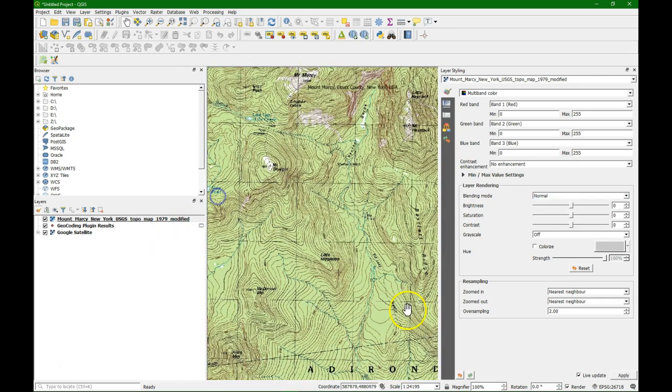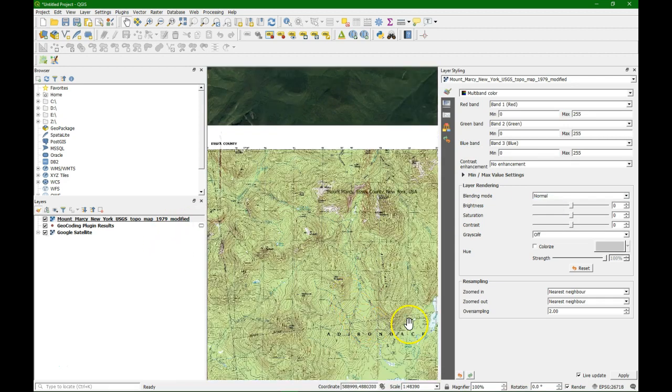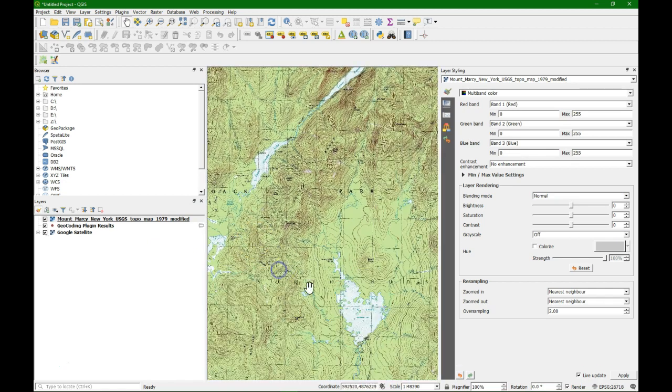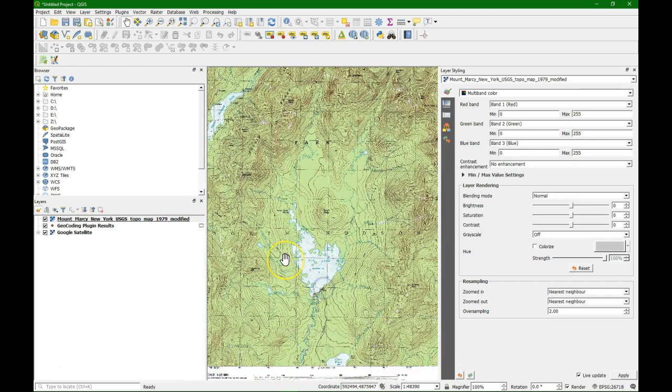So this video showed how to do an image-to-image georeferencing using Google Satellite from the quick map services and a scanned map.